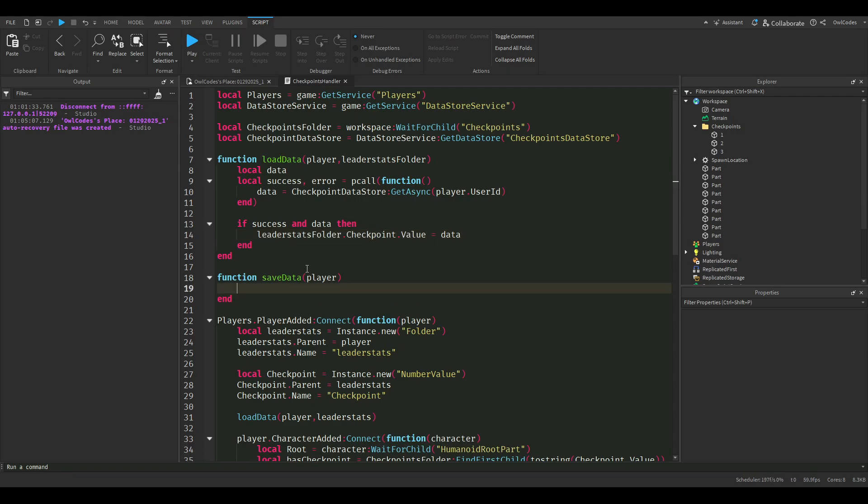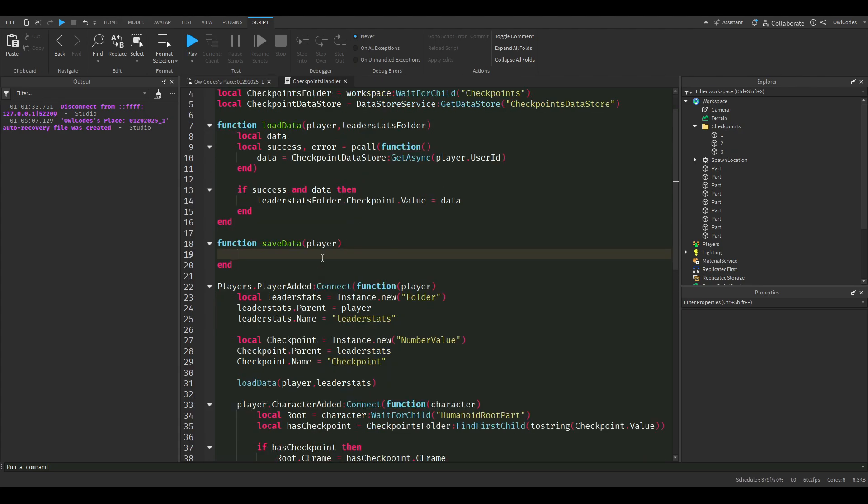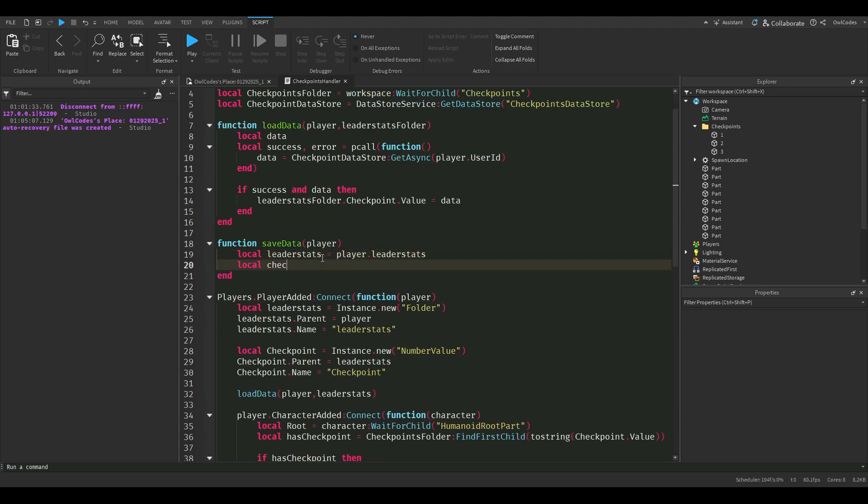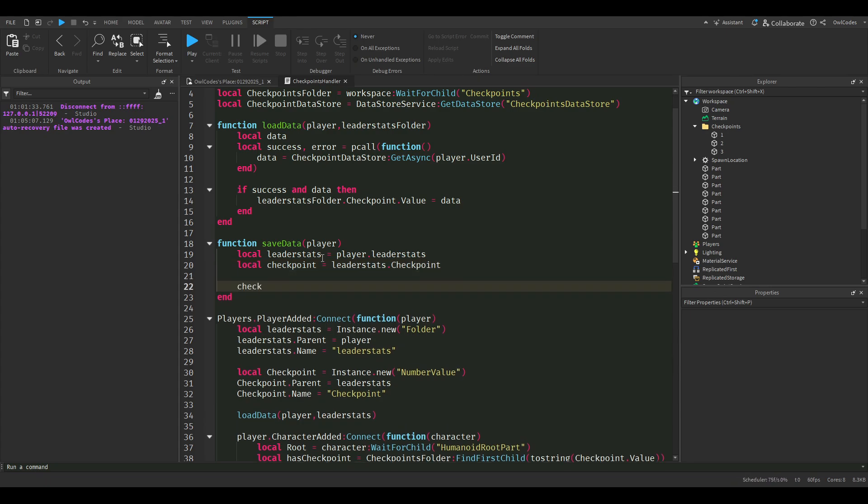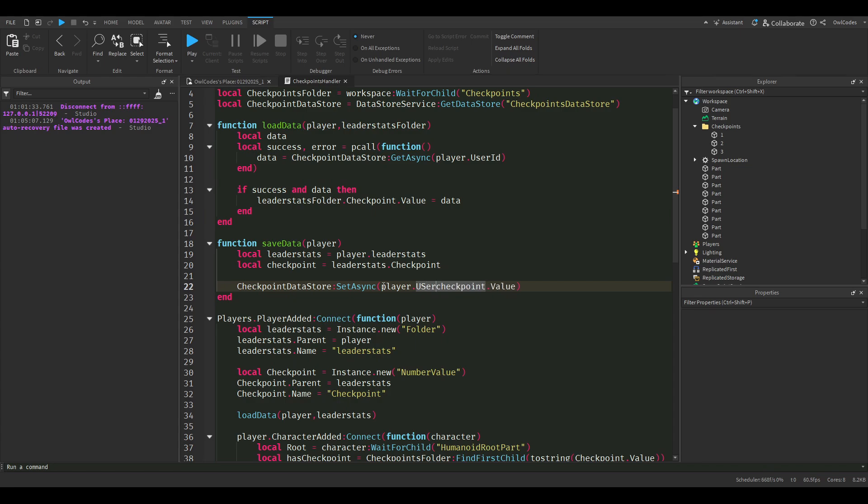To save our data we're just going to have to define our leader stats folder and we're going to have to define our checkpoint leader stat in our leader stats folder. Now we just need to get our data store and set it async to our key, which will be our player ID, and we're going to save our checkpoint dot value.